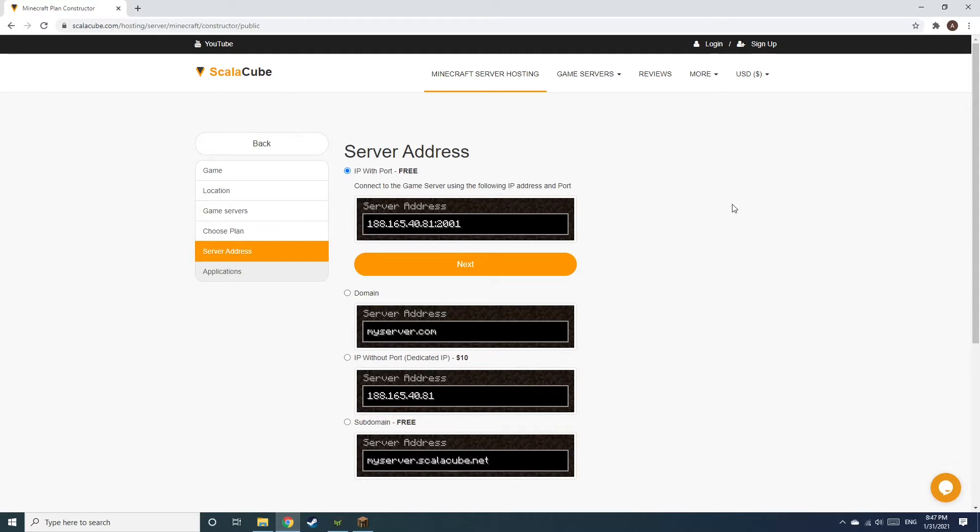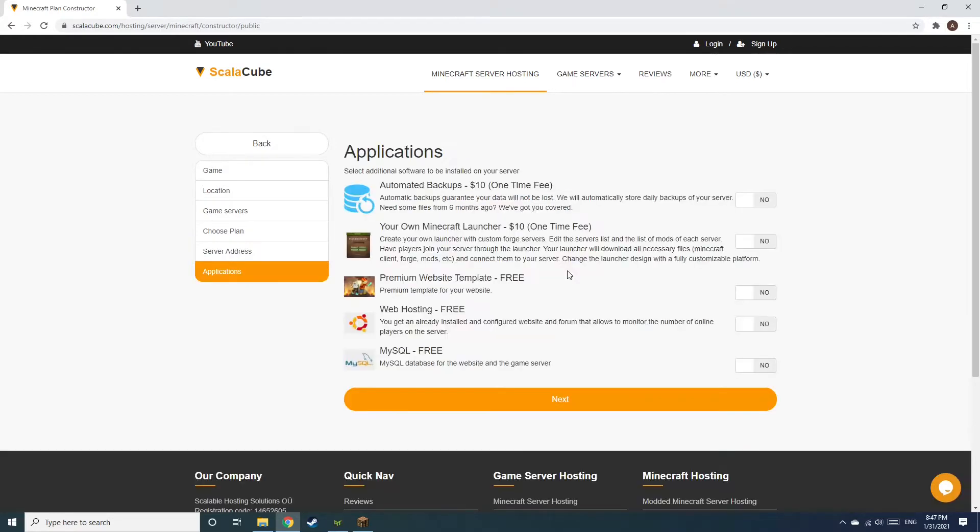Next, choose your server address. For the purpose of this video, we will be selecting the default IP with port. This can be changed at a later date.